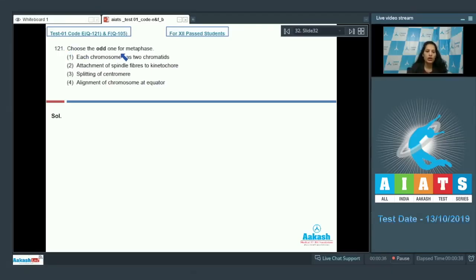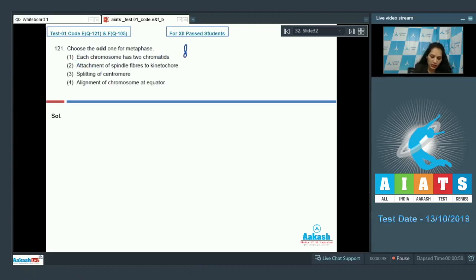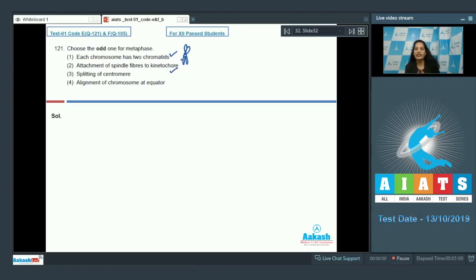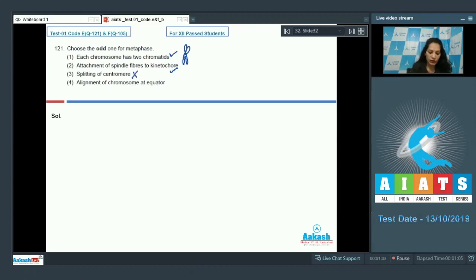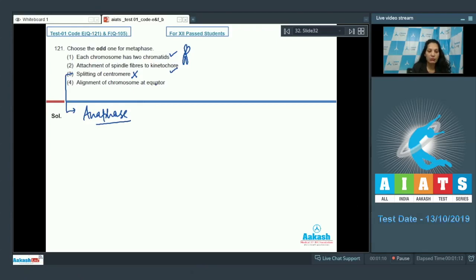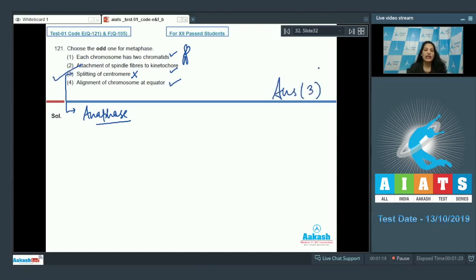Question 121: Choose the odd one out for metaphase. Each chromosome has two chromatids — correct, this is seen in metaphase. Attachment of spindle fibers to the kinetochore — also correct. Splitting of centromere — no, splitting of centromere is seen in anaphase, not metaphase. Alignment of chromosomes at the equator — yes, seen in metaphase. So the correct option is option number three.